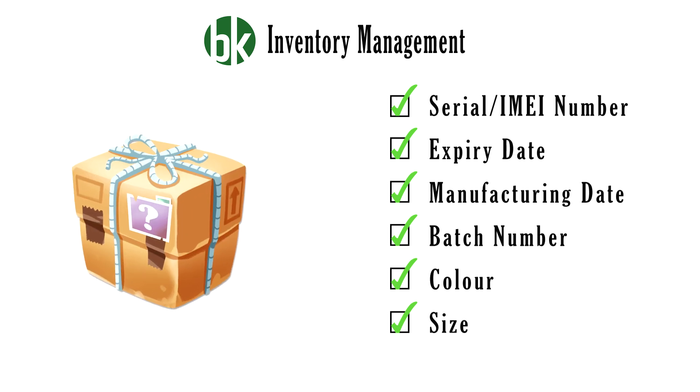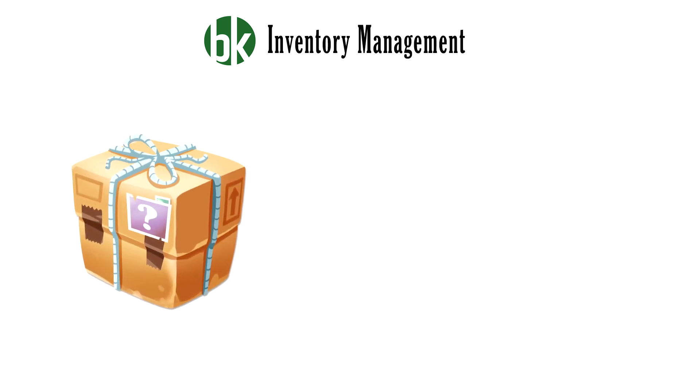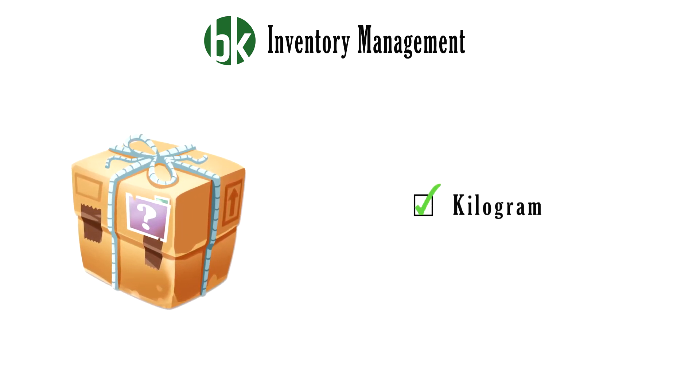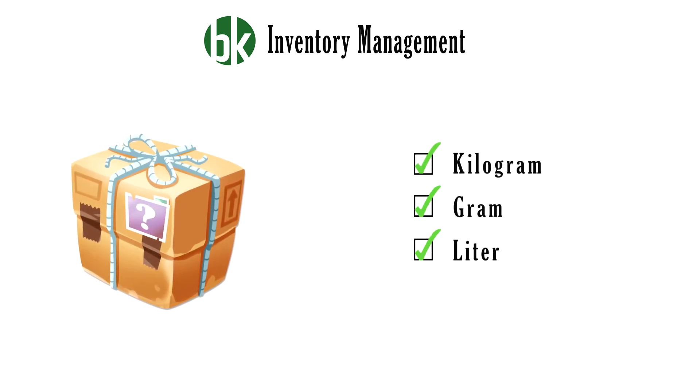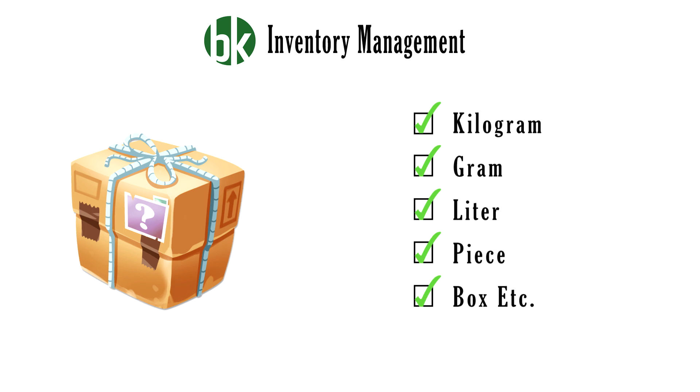You can assign units of items such as kilogram, gram, litre, piece or a box etc.